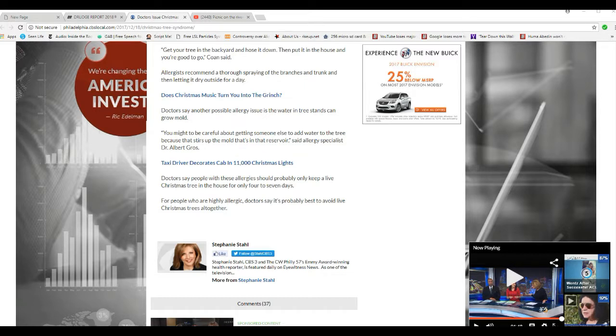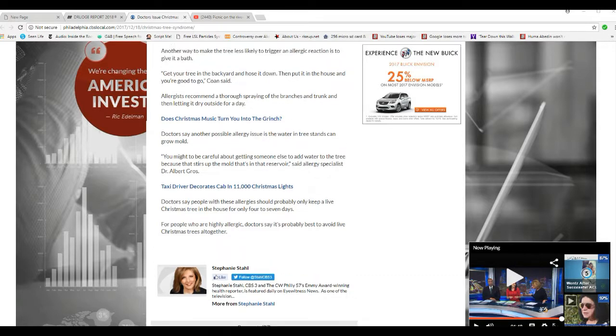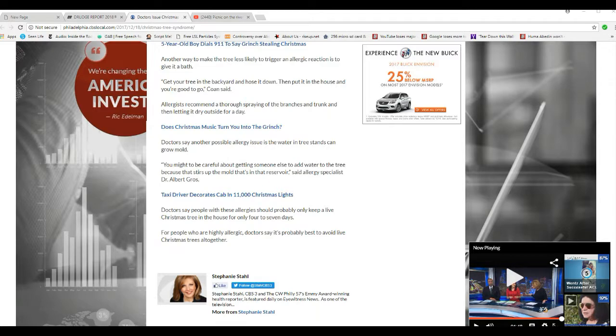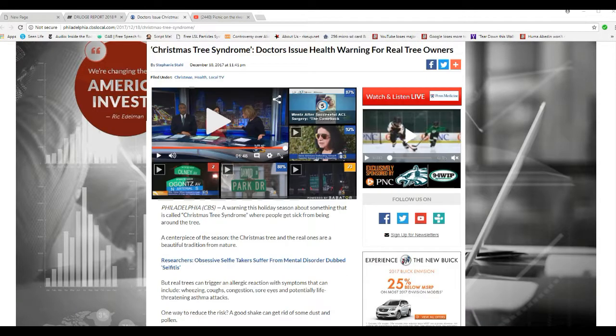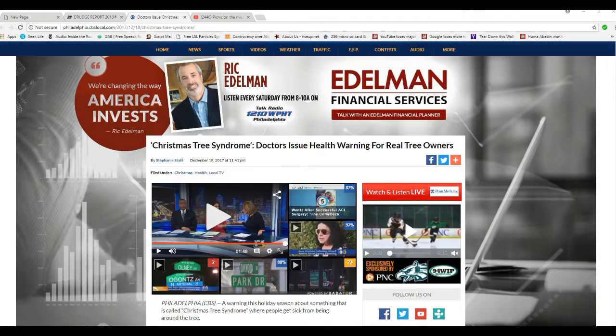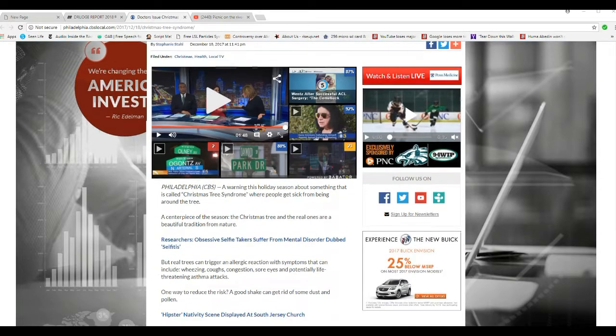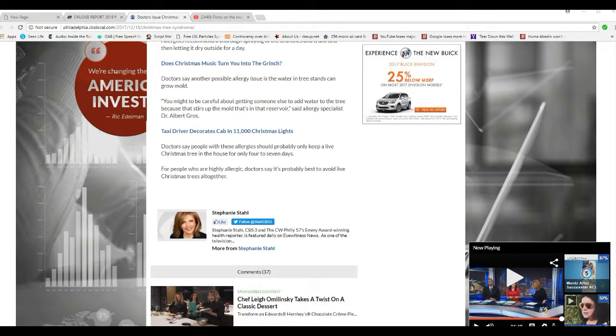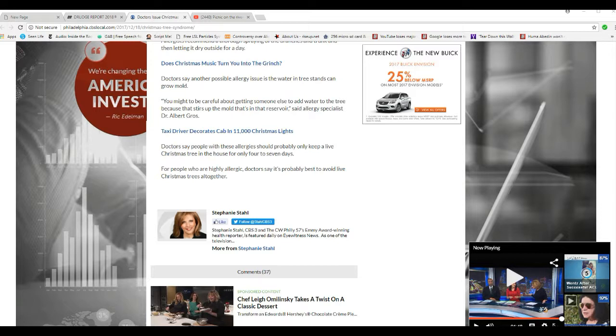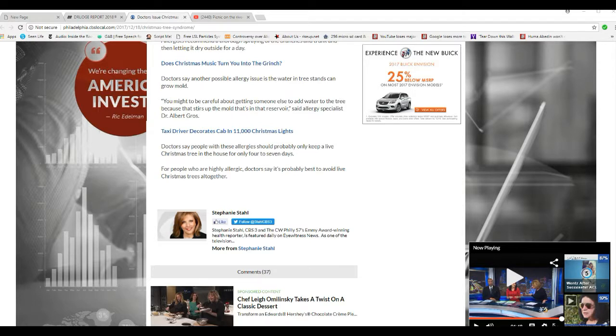Unbelievable. Stephanie Stahl is the writer of this. Yep. Head check up there and make sure. Stephanie Stahl, CBS, the CW Philly, 57th Emmy Award-winning health reporter. Where do you win your award? From a Cracker Jack box? It's featured on Eyewitness News as one on television.